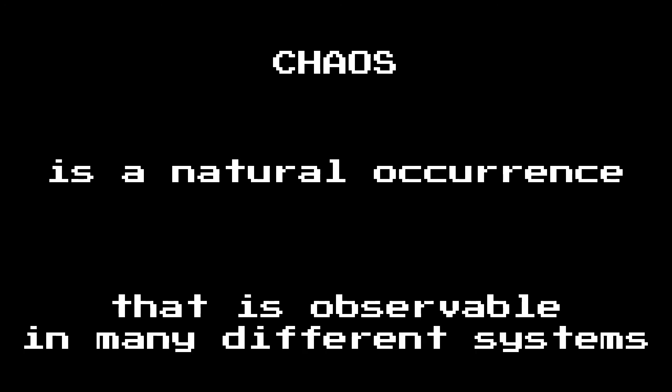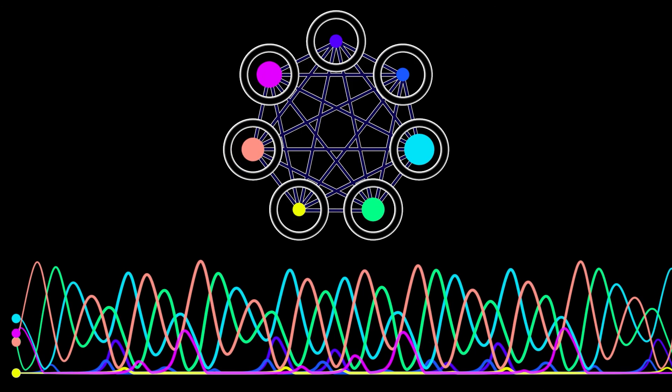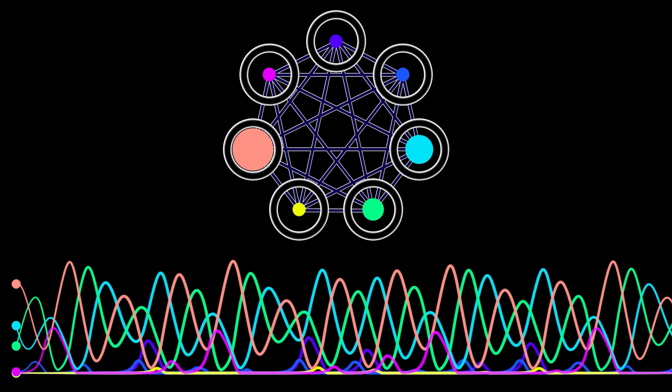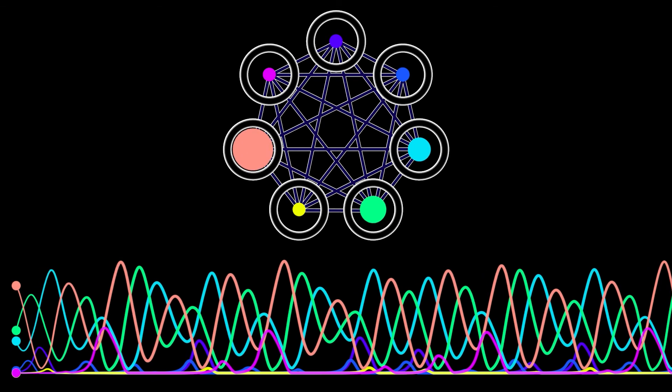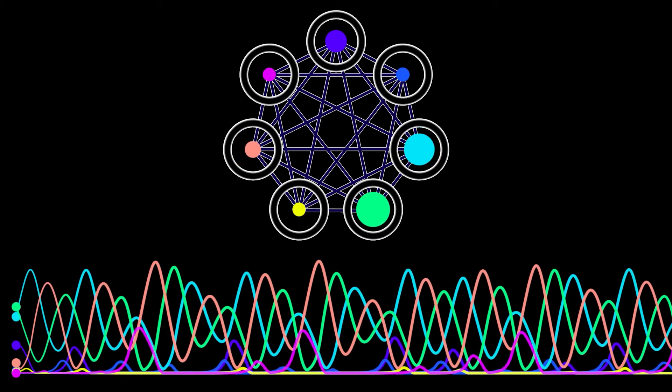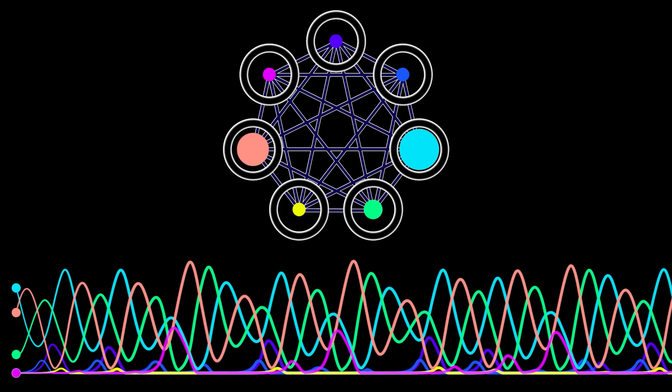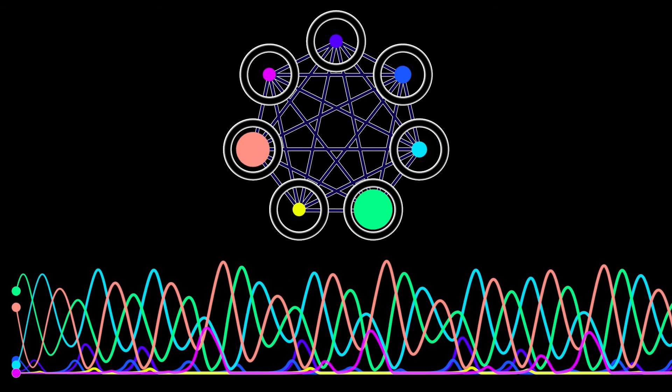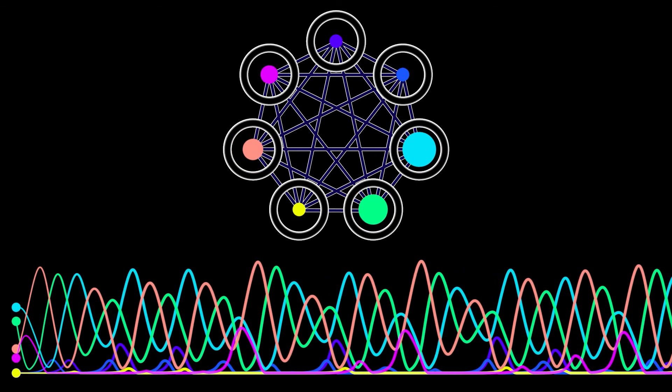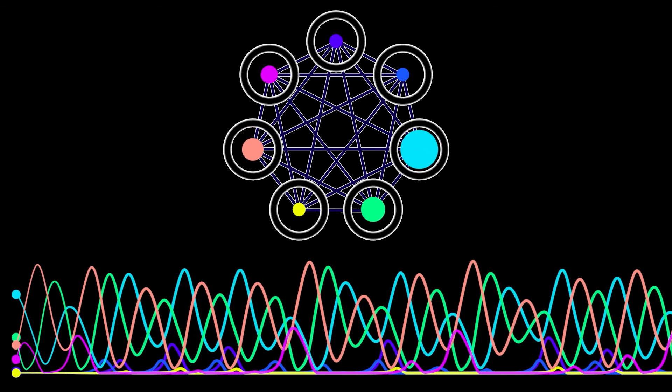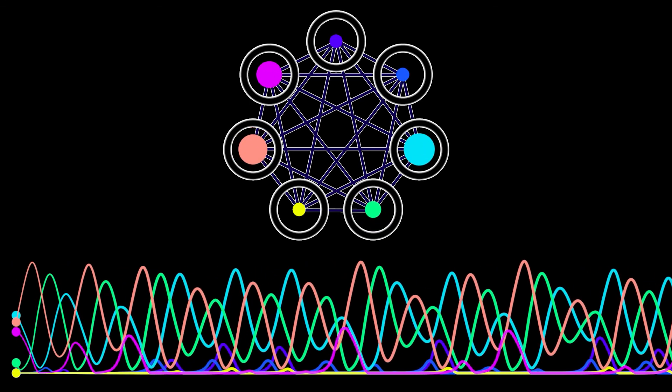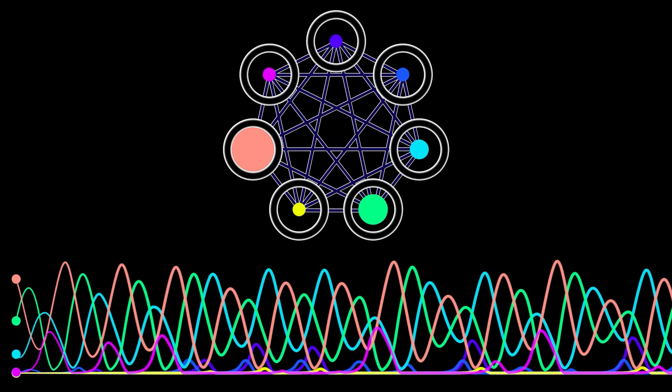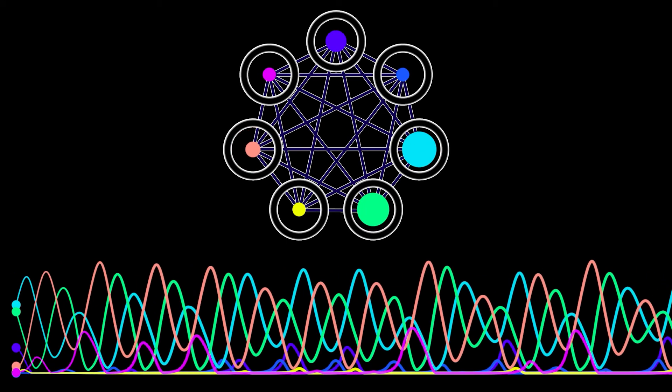Remember, back when we did neuroscience applications, we looked at threshold linear networks. One of the things that we noticed was that sometimes you don't get nice periodic behavior. You don't get equilibria. You get solutions that are not random. They're not really predictable. They are, in fact, chaotic.